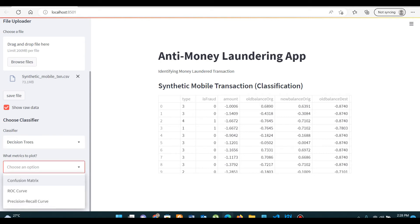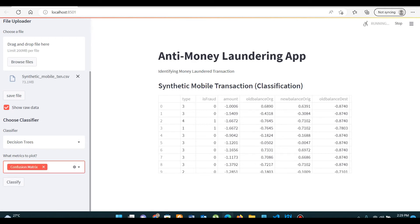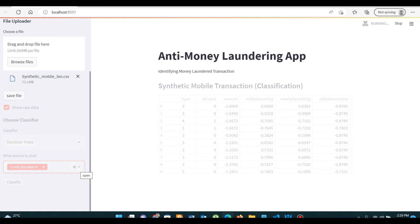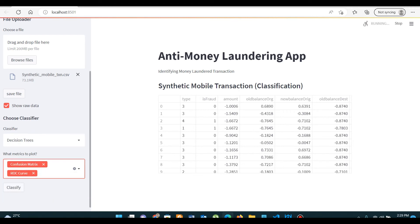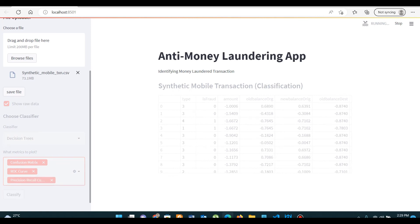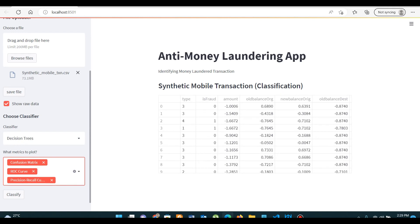Now, which metrics to plot? These are the different metrics to measure the performance of your machine learning model or algorithm. You can select confusion matrix, ROC curve, and precision-recall curve. I will explain these performance measures later in this video course.